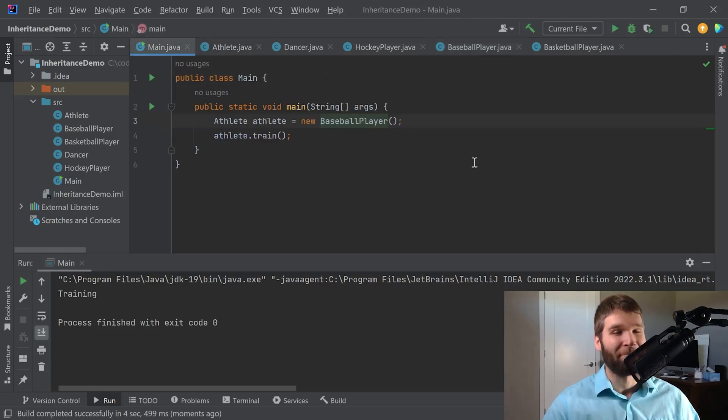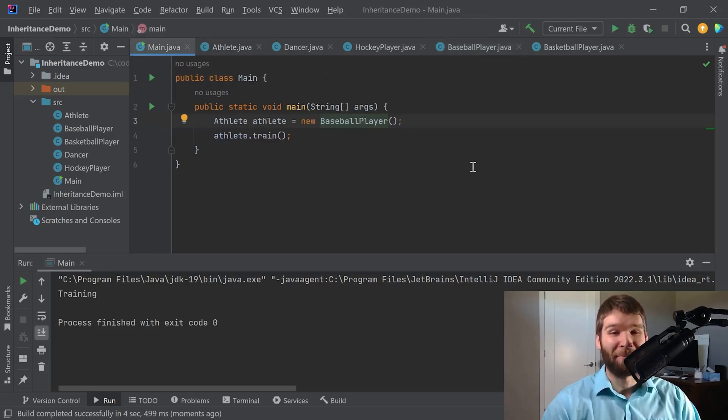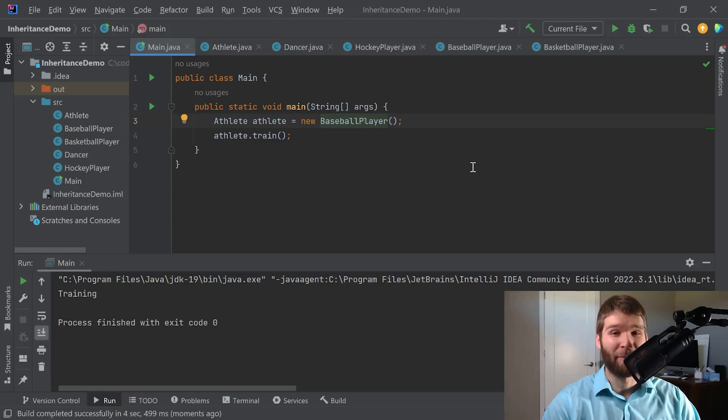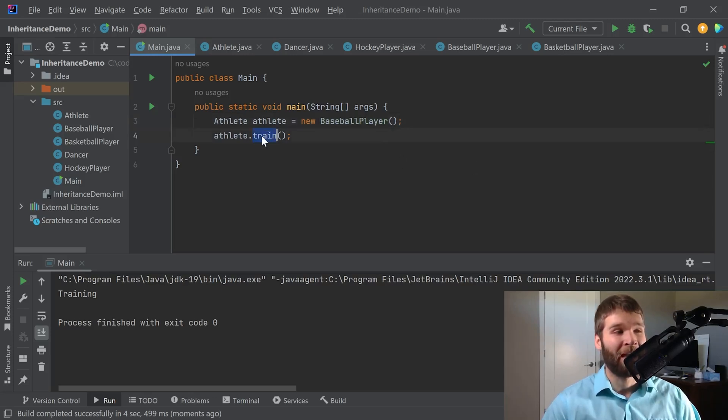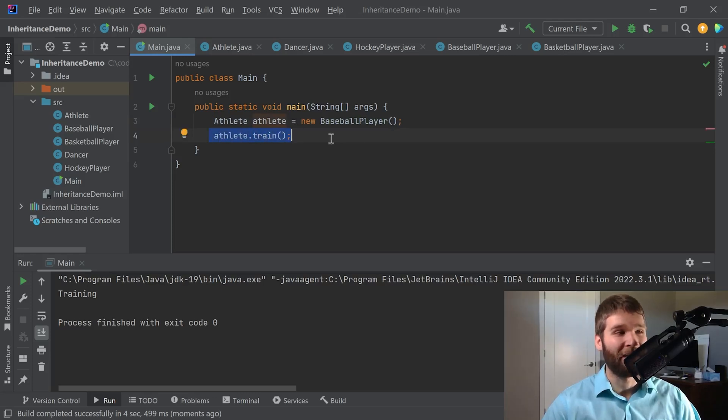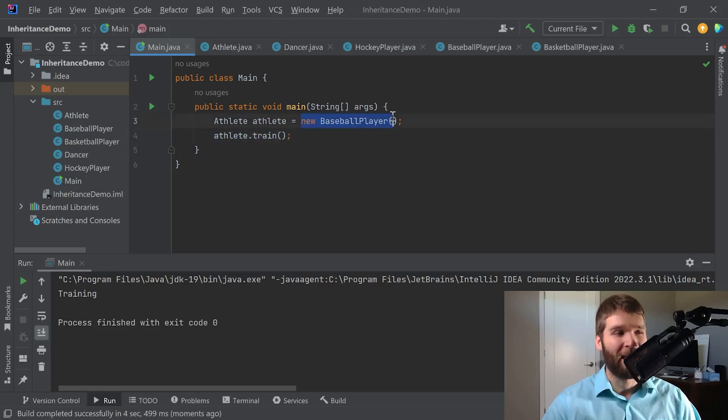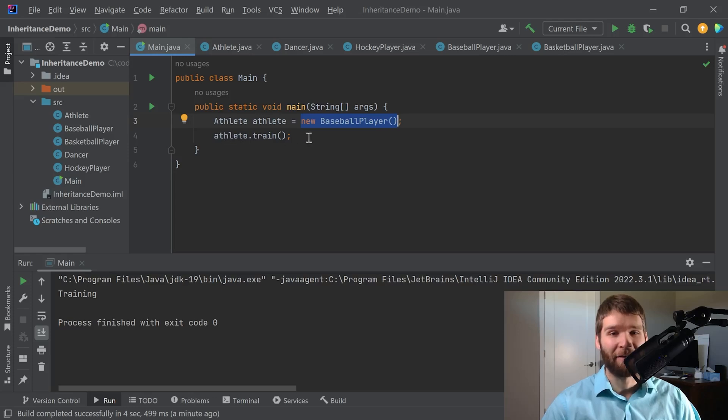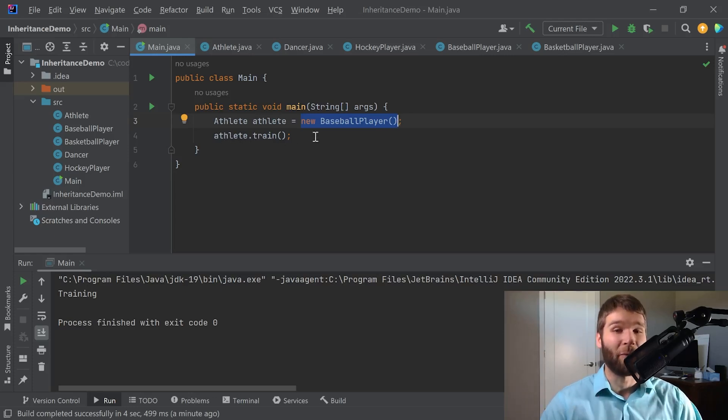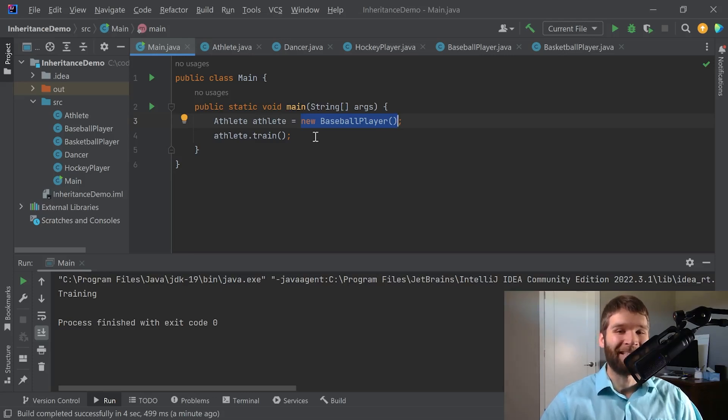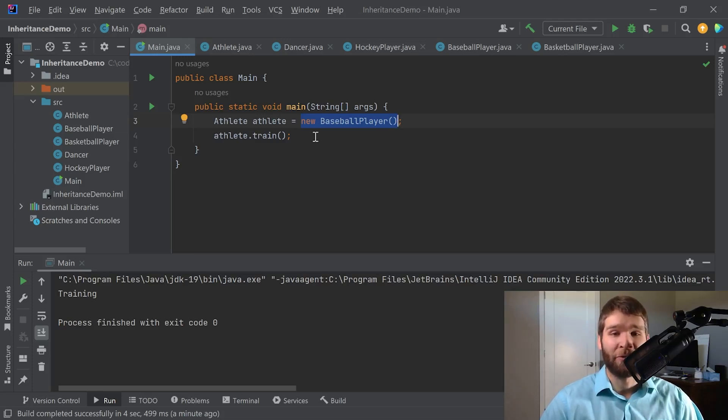Again, polymorphism is a very powerful feature of object-oriented programming because what it allows you to do is have very common code used later on in your methods and in your software, but then the actual class whose implementation you're using can be abstracted away when you then go and instantiate it.